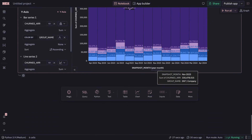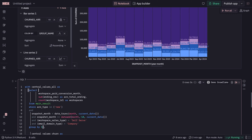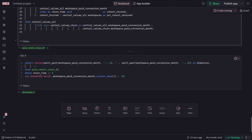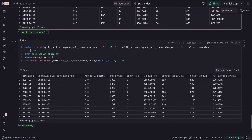It looks like our enterprise segment is responsible for the majority of our revenue churn. I'm going to write some more SQL queries to cohort this differently and calculate retention over time.